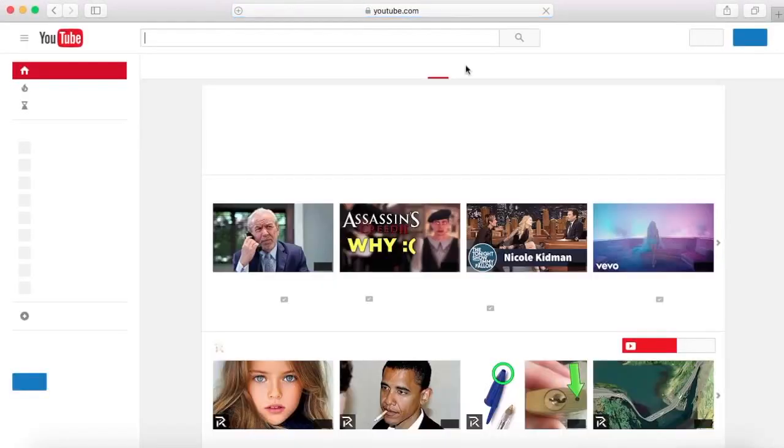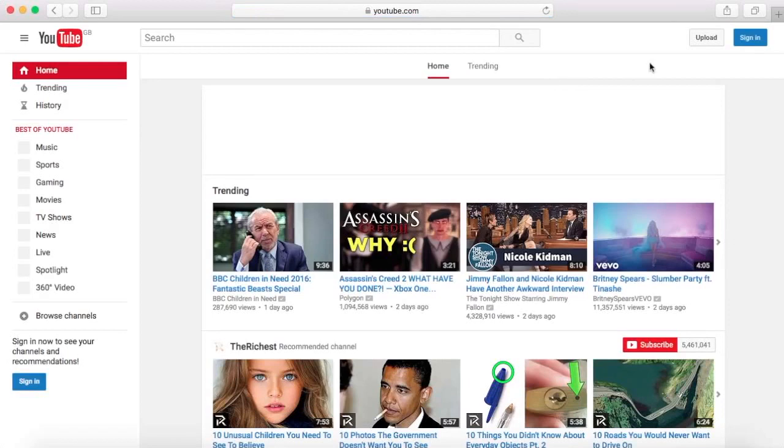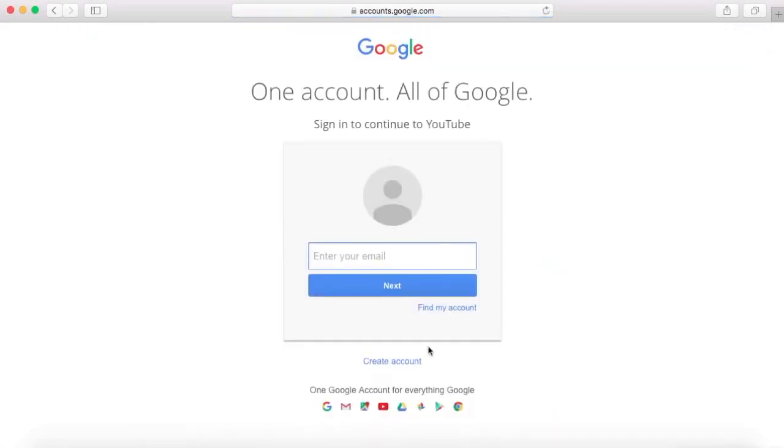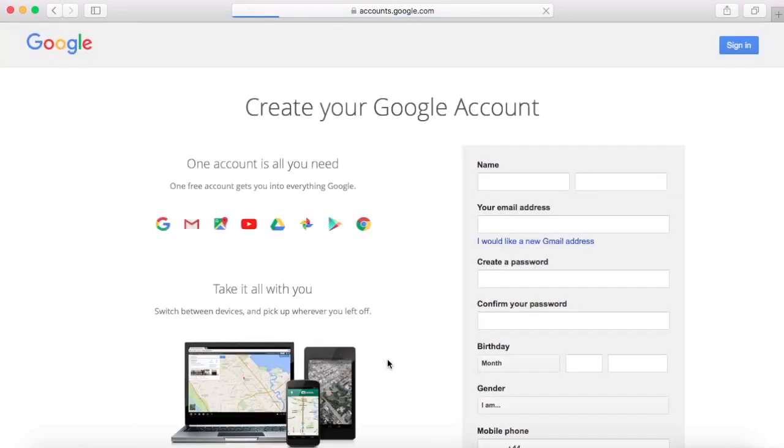As it loads up, you just need to go to the sign-in bit at the top, and then at the bottom it says create account. You just click that and then fill in all these details.